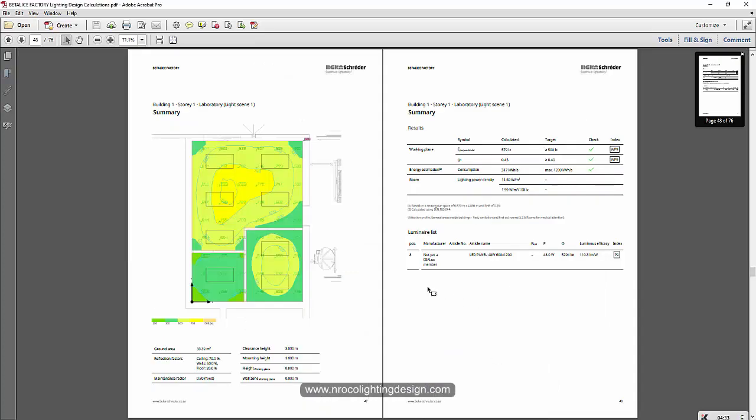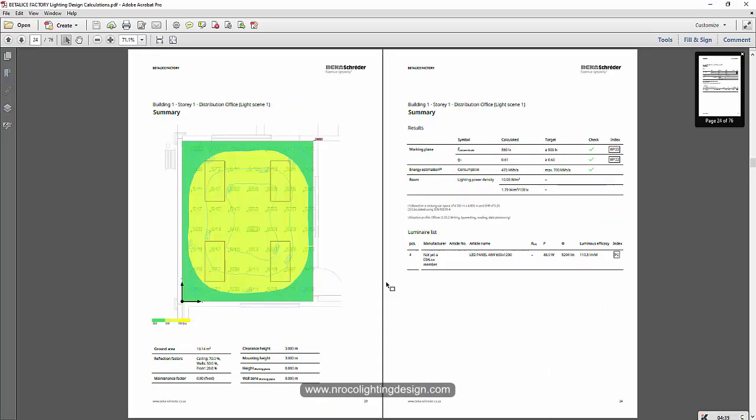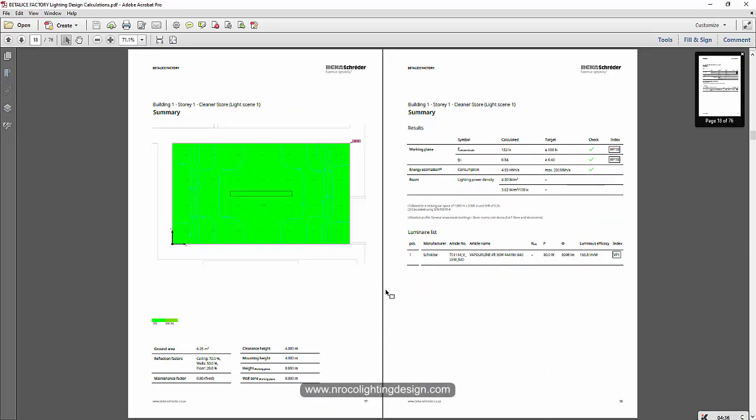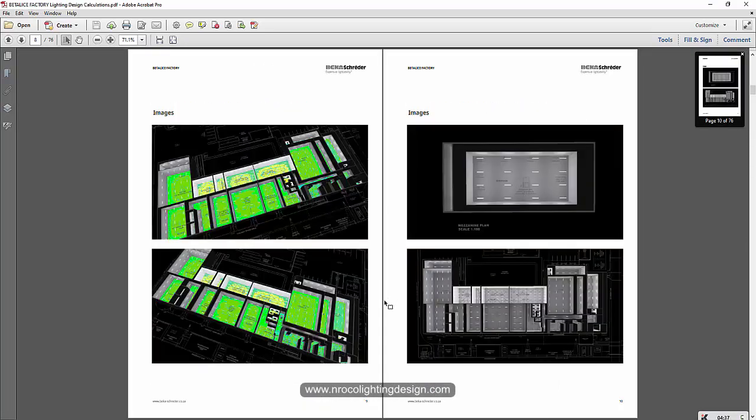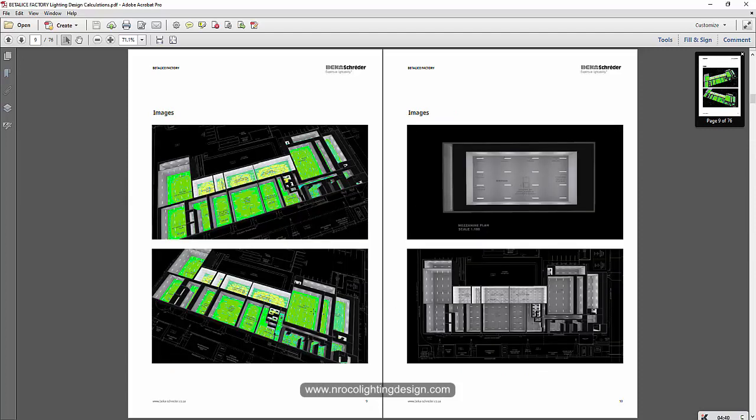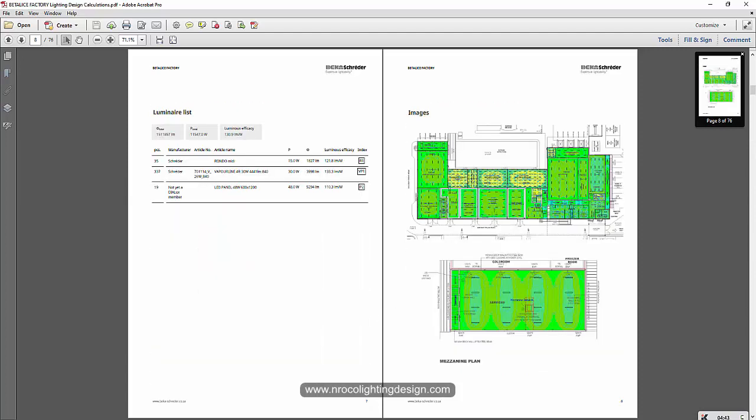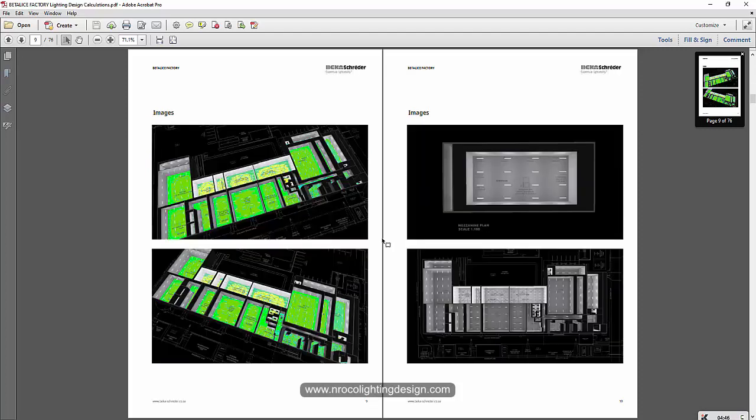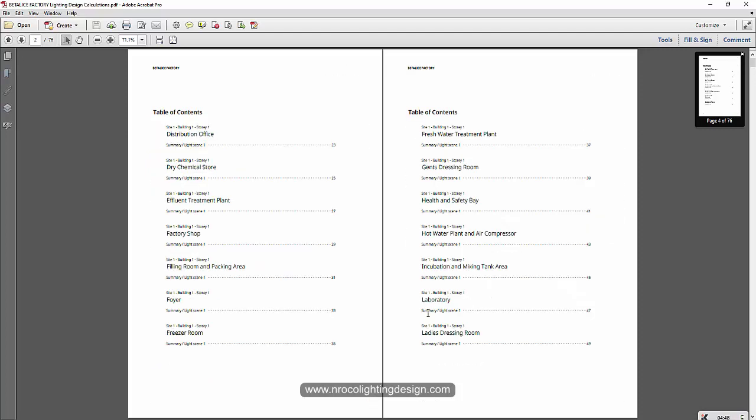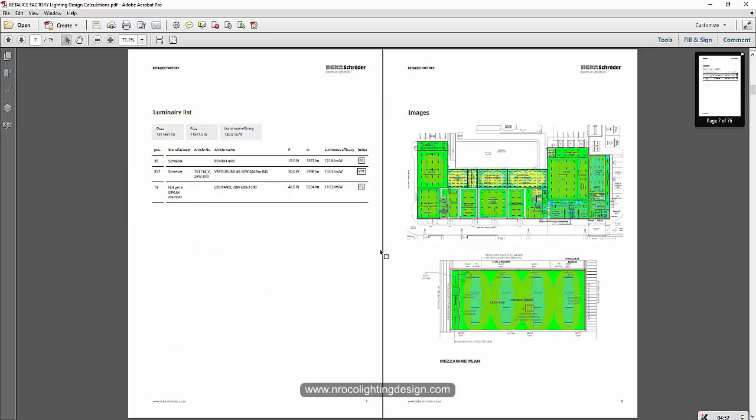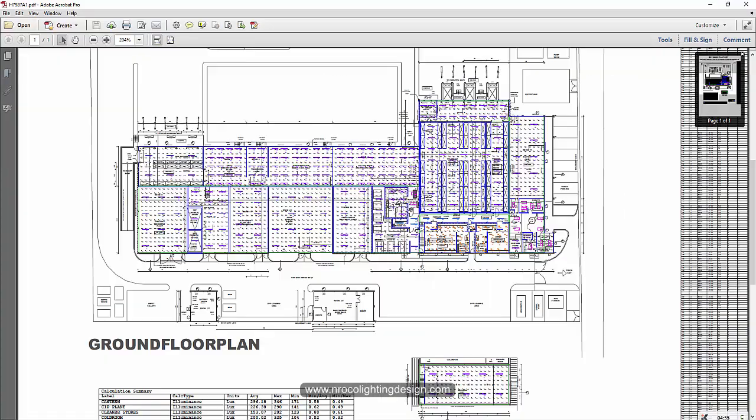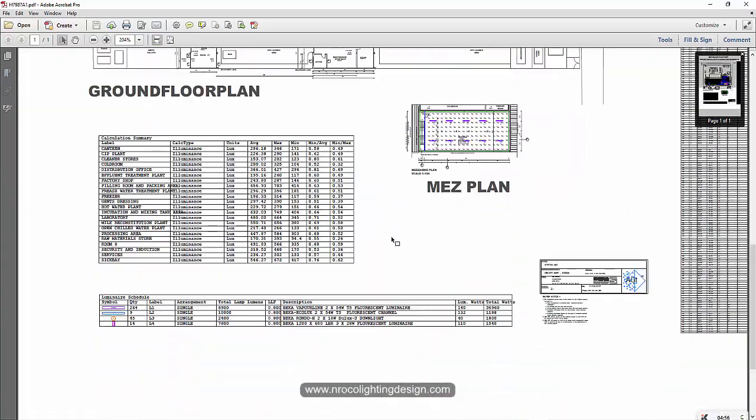While in Dialux Evo, you can just create a view or image and then it will automatically insert in the calculation report and it's I think faster and much presentable. In my opinion also, the Dialux Evo report is more formal.